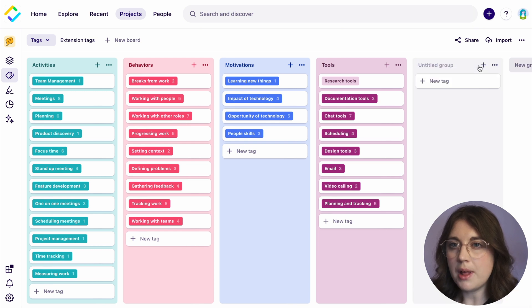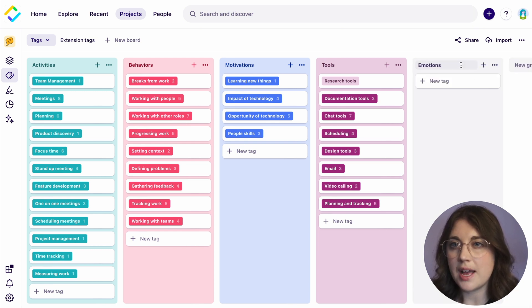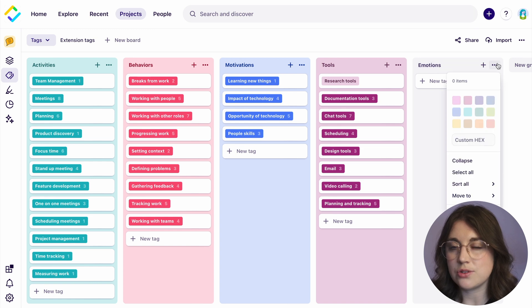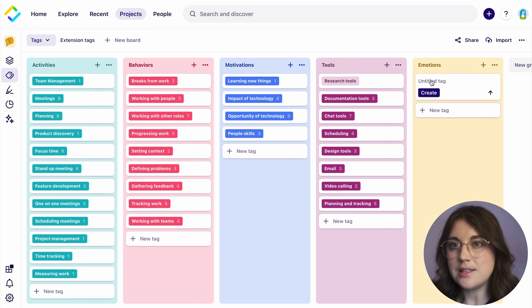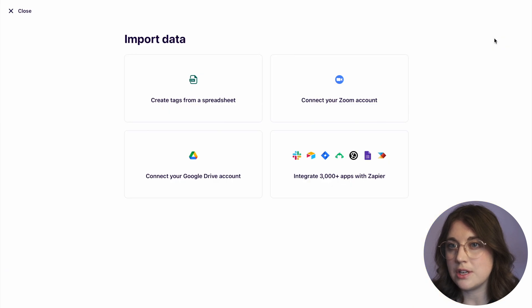If you're looking to apply a top-down approach to tagging, you can create these tags upfront and select from them during the analysis. This is great for standardizing your tags for any kind of research, including usability testing.